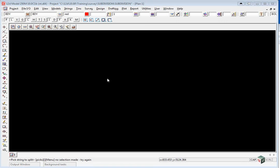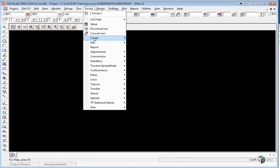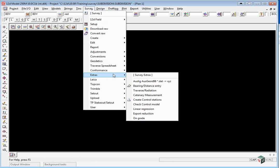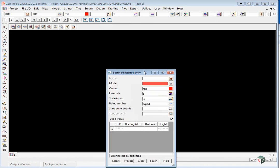The first step is to create the surround boundary. To do this, we use the option Survey Extras Bearing Distance Entry.